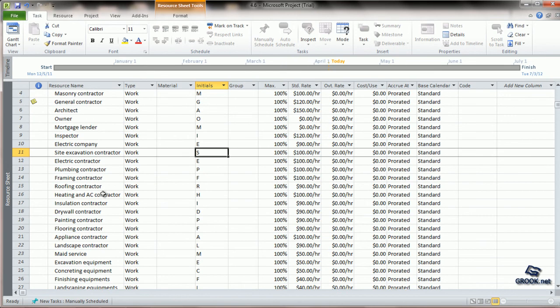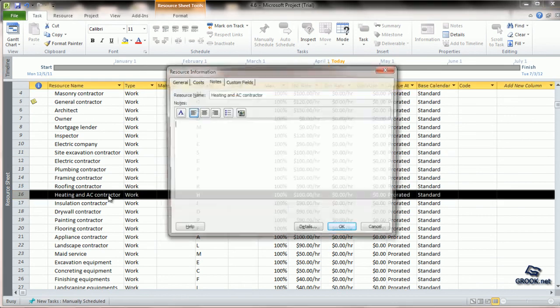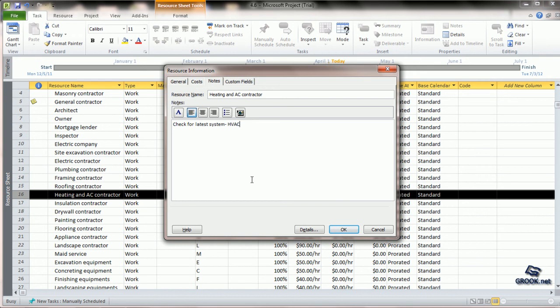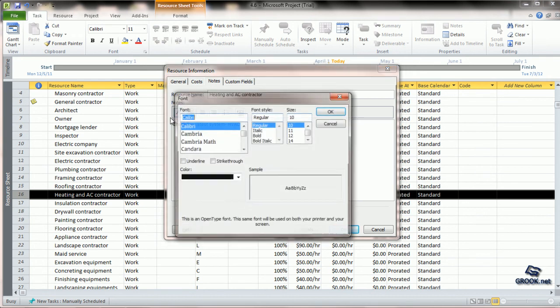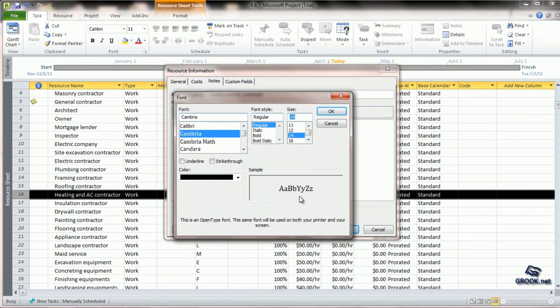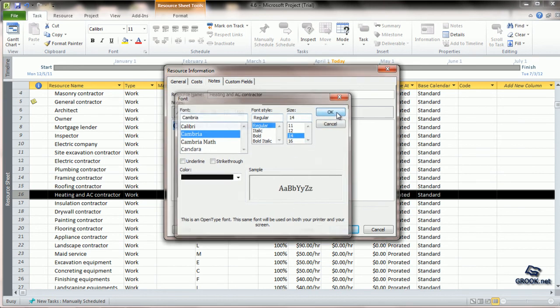Let's say we want to enter notes for another resource. So we can say check for latest system HVAC, and we can change the font, change the size, etc.